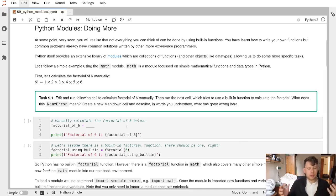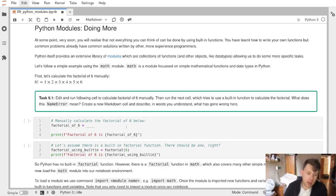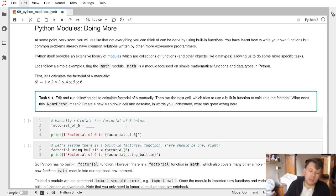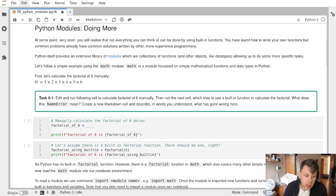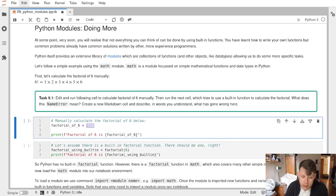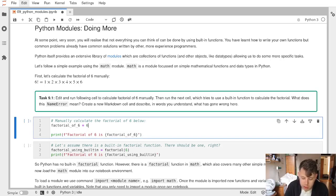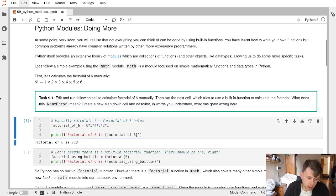We're looking at how Python can be expanded. Functions that will do what we want might already be built in. First, let's understand the effort required to manually calculate the factorial of six. We do six times five times four times three times two times one, and it's 720.